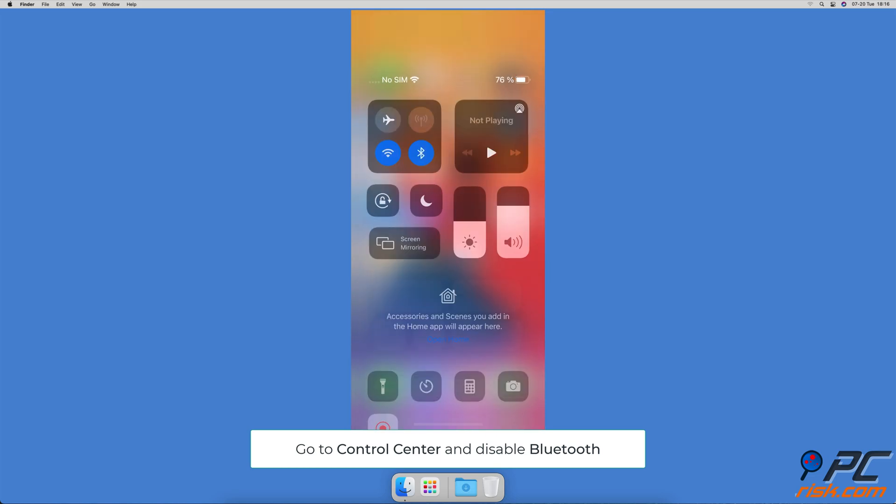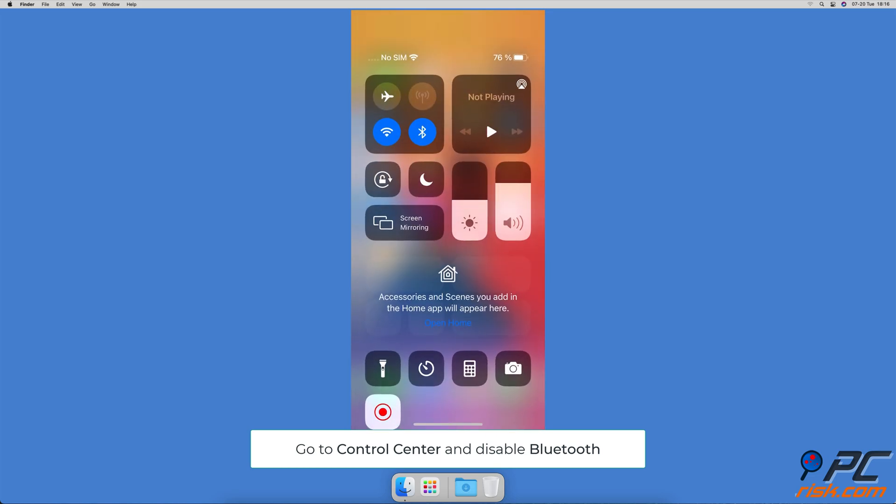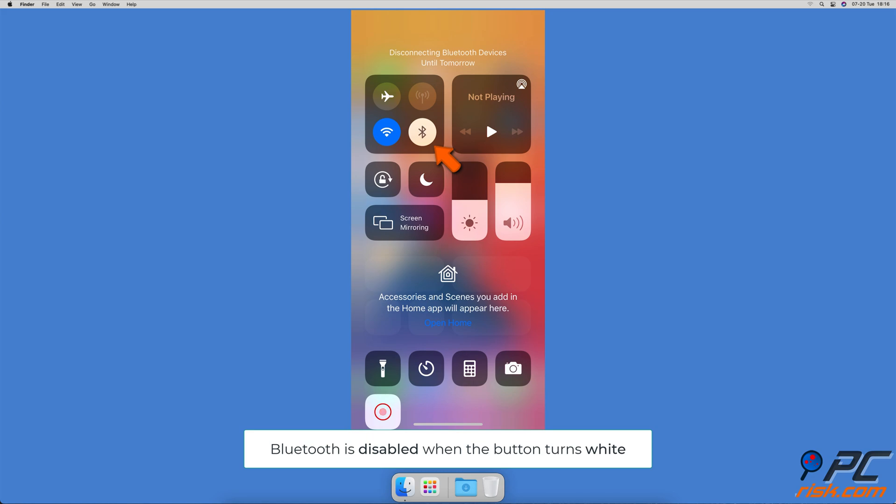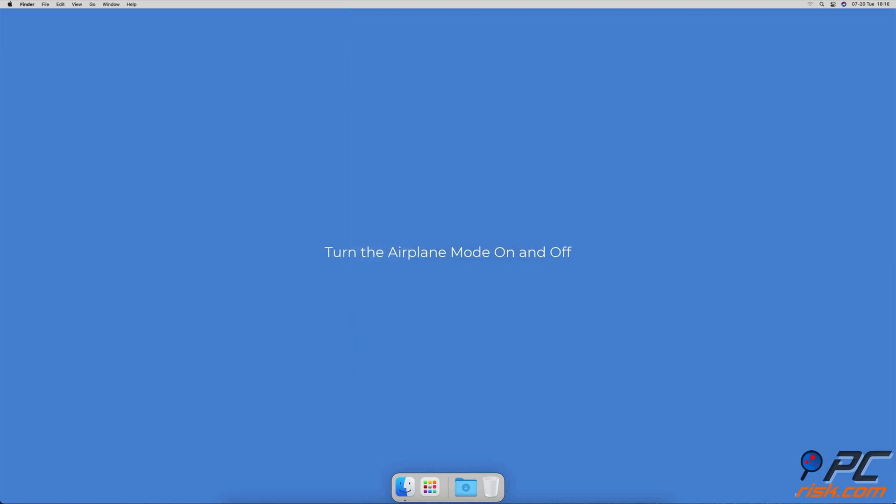Go to the control center and tap on the Bluetooth icon. When it turns white that means Bluetooth is turned off.